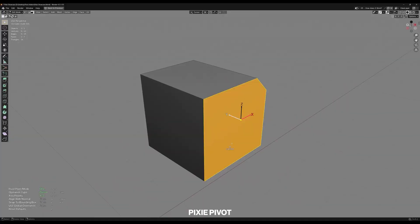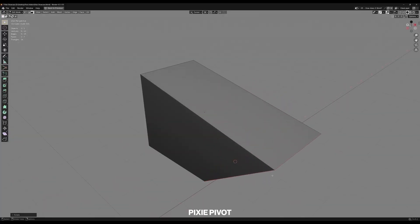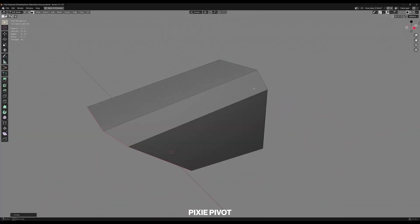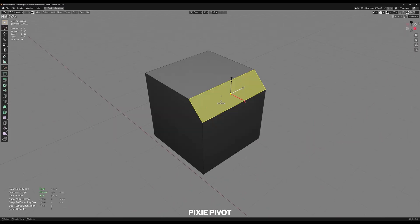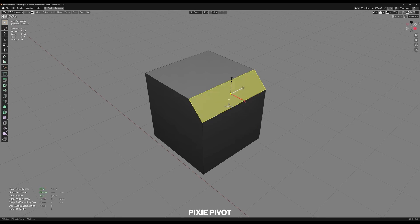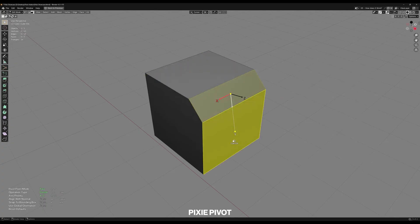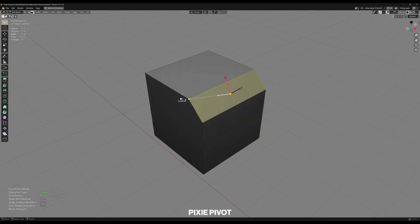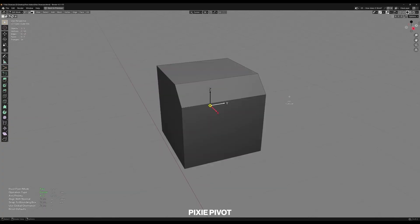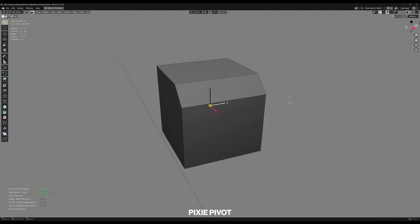The addon actually has a few standout tricks that you really need as a Blender user. First is the multi-point alignment. You can use up to three points to define a custom pivot orientation when you need extra precision. For instance, selecting three points on a tilted surface lets the tool calculate a perfectly aligned plane for your pivot. This is super useful when aligning objects on uneven terrain or weird angles.